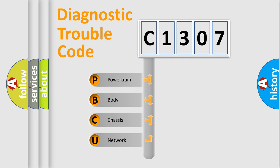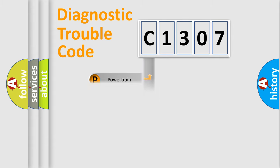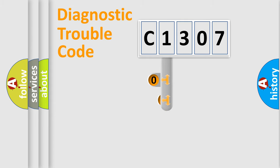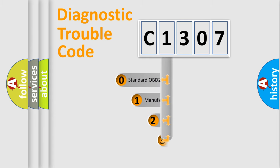We divide the electric system of automobile into four basic units: Powertrain, body, chassis, network. This distribution is defined in the first character code.